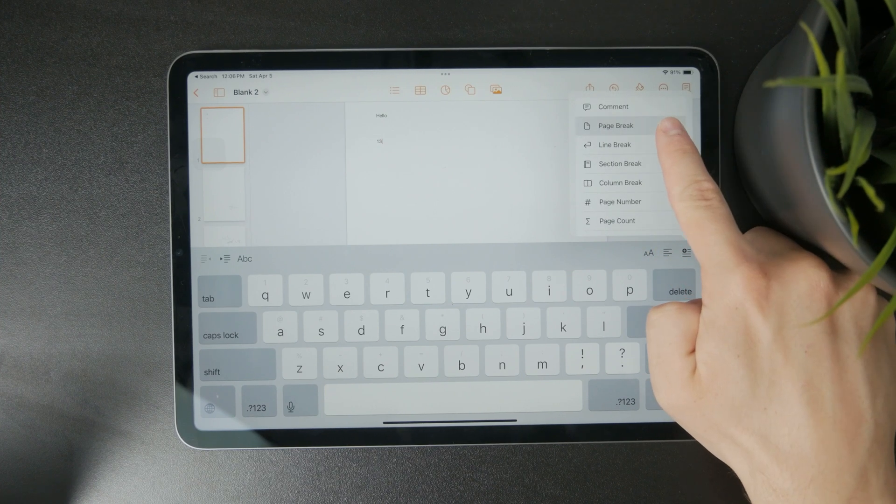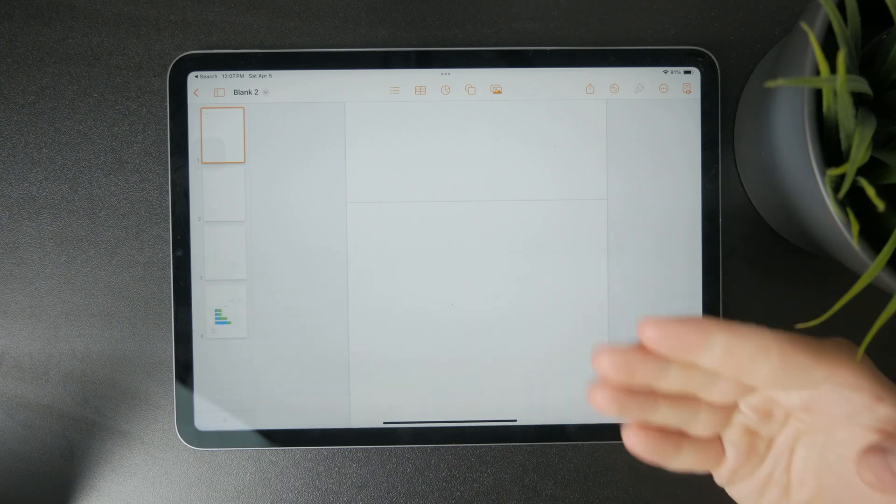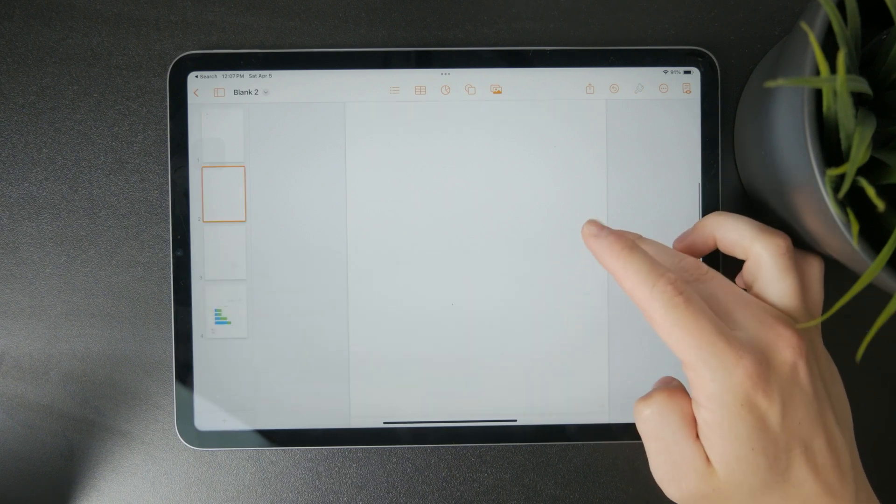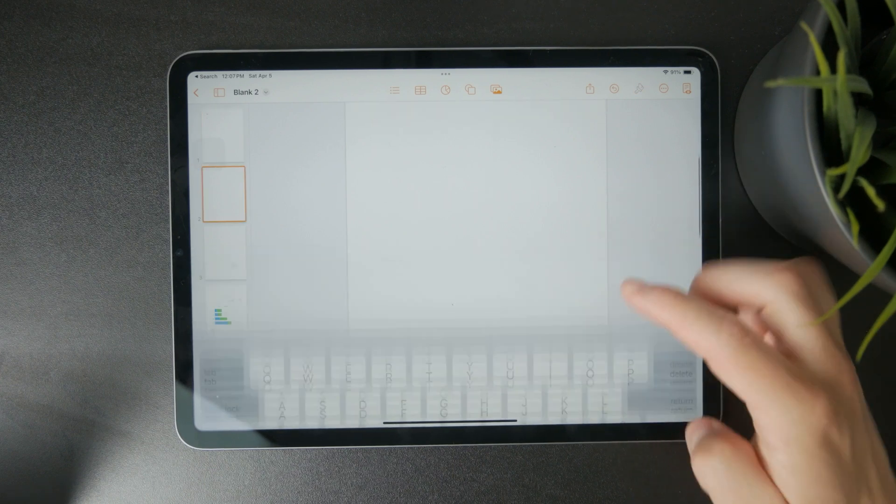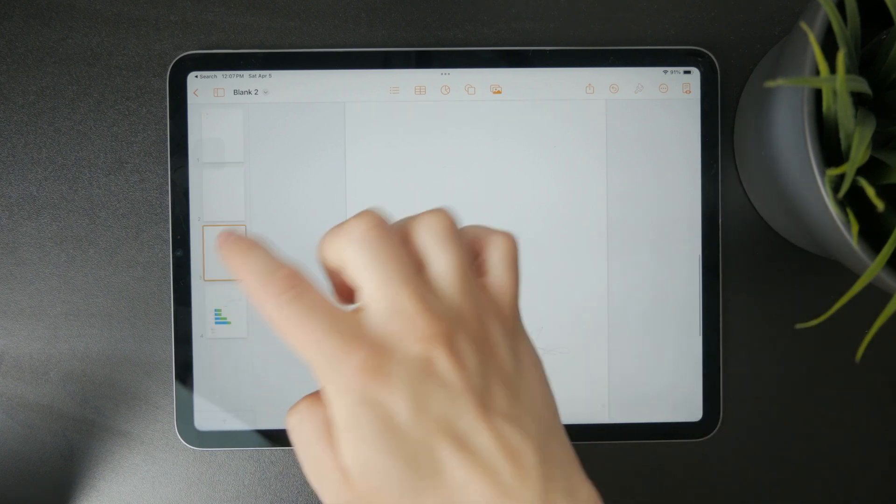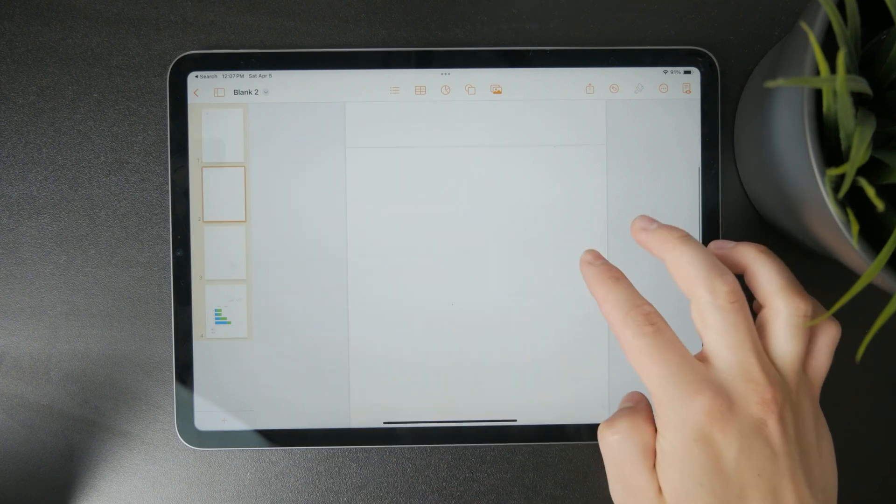If you tap on that, you'll notice that we jump to another page inside the Pages app. It's divided by this divider.